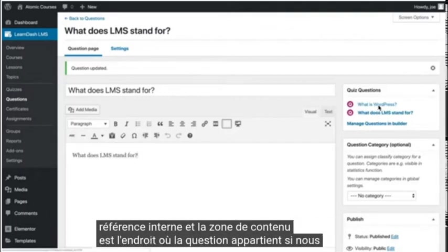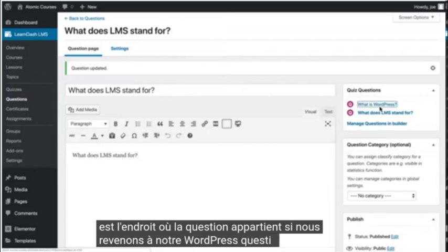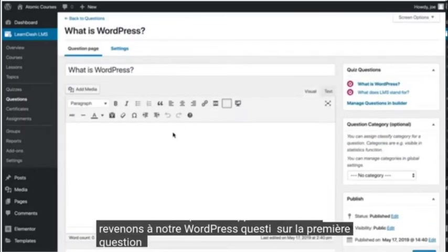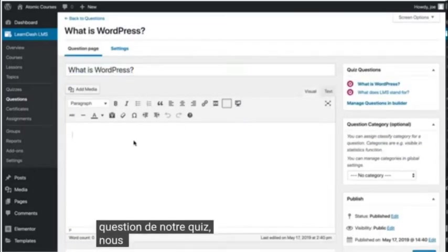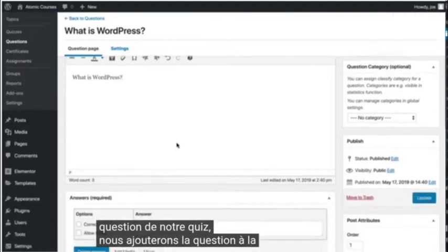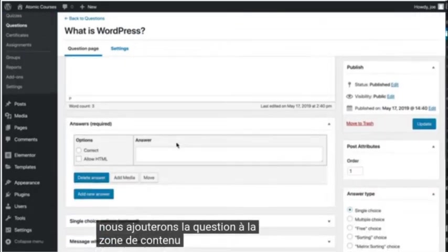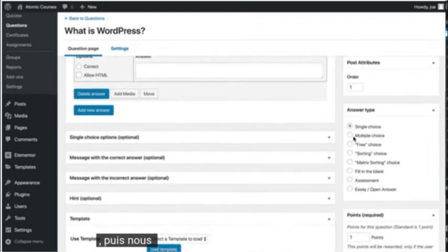If we go back to our WordPress question, the first question in our quiz, we'll add the question to the content area, and then we'll look at a different answer type.